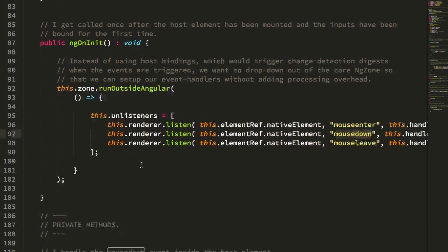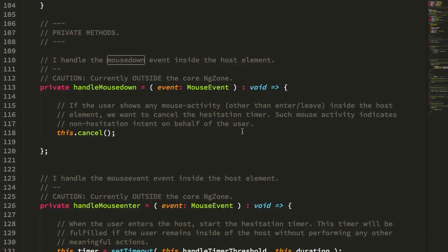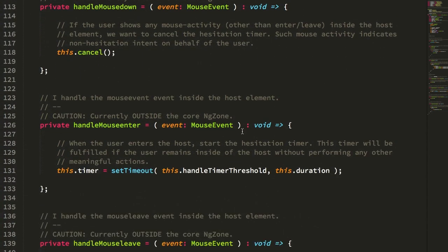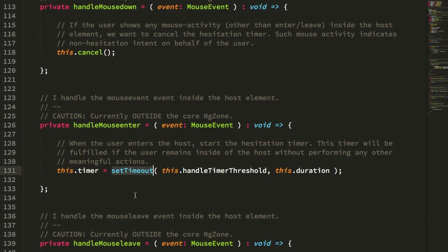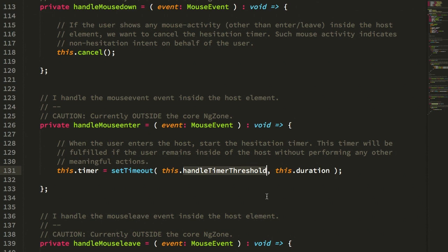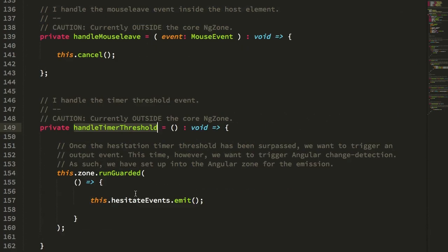Now in this case, the directive works by setting up a timer when the user mouse is into the particular element. This setTimeout is also again being bound outside of the angular zone. And I'm waiting till that timer passes that duration threshold. And if we look at that method,